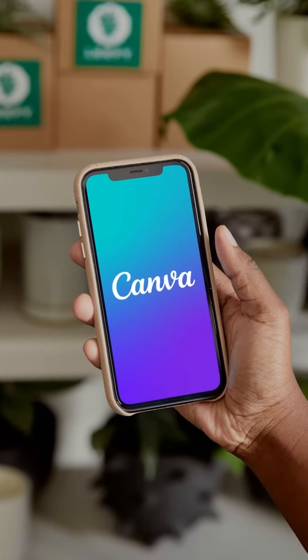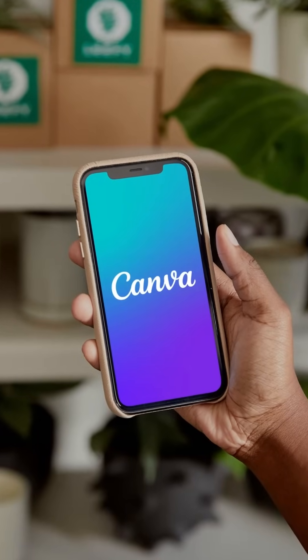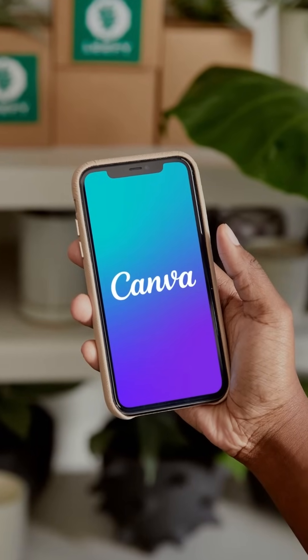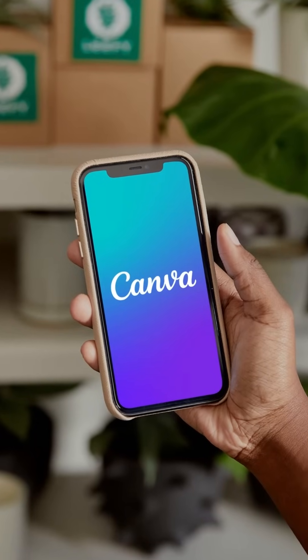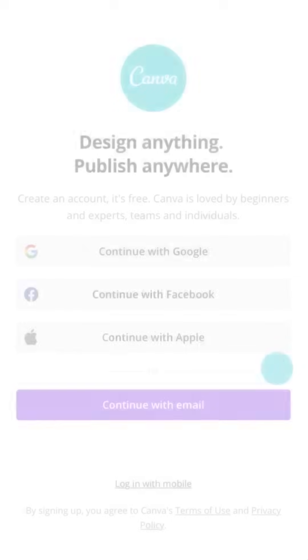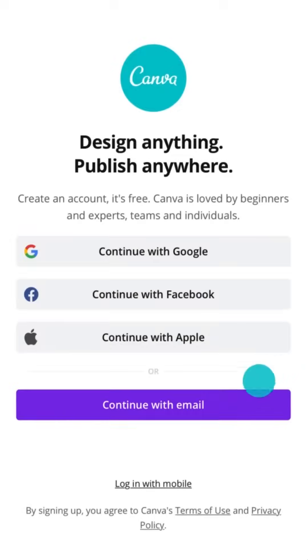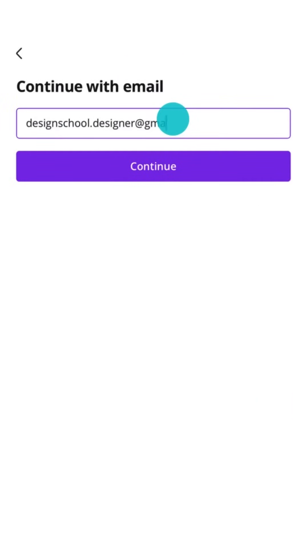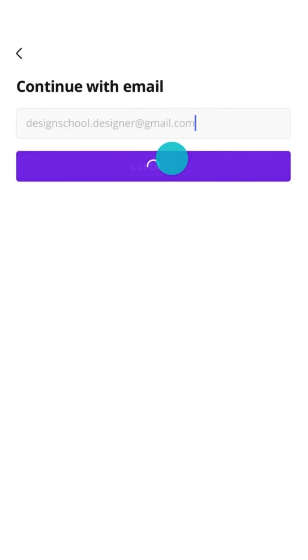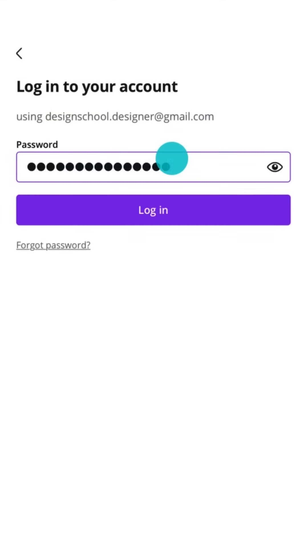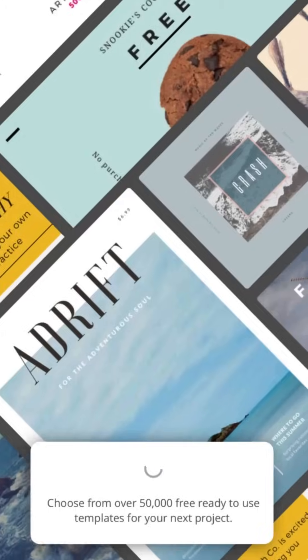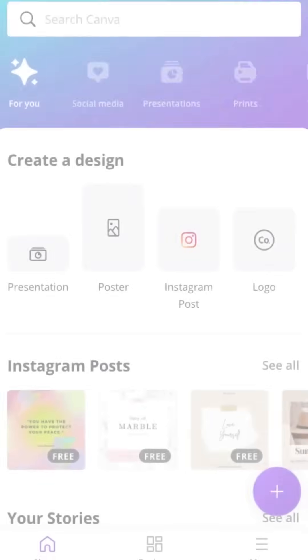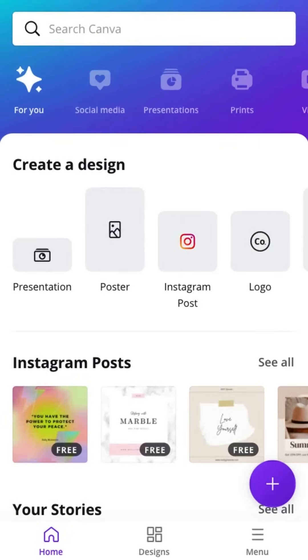First things first, you'll need to download the Canva app. And to use the app, you'll need a Canva account. To sign up or sign in, enter your email address and password and jump in.